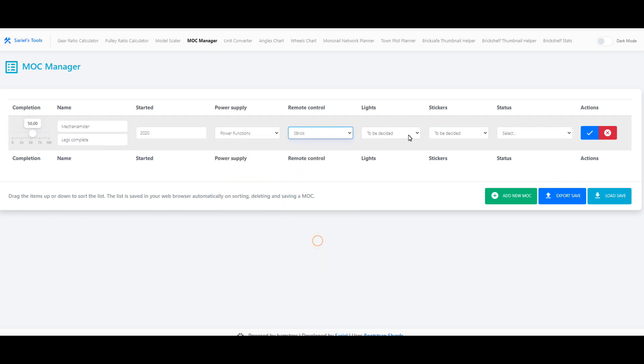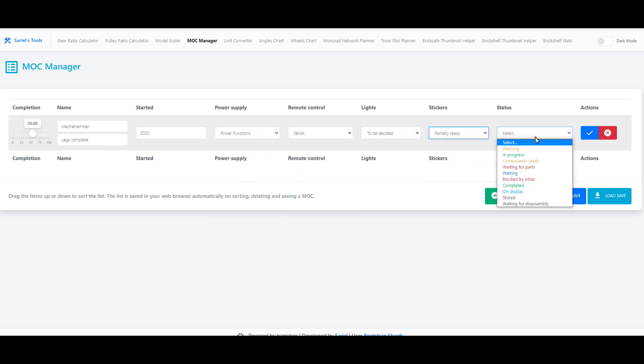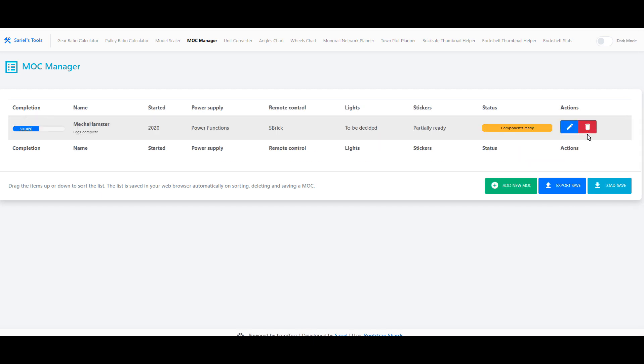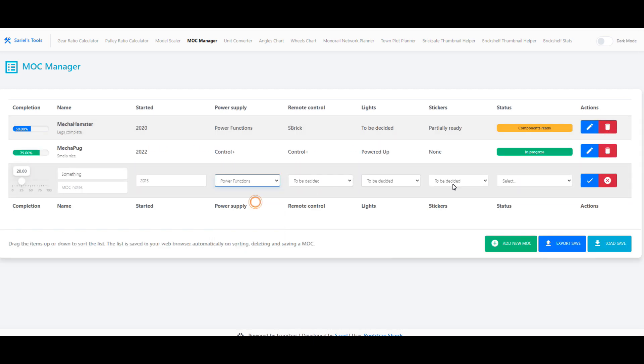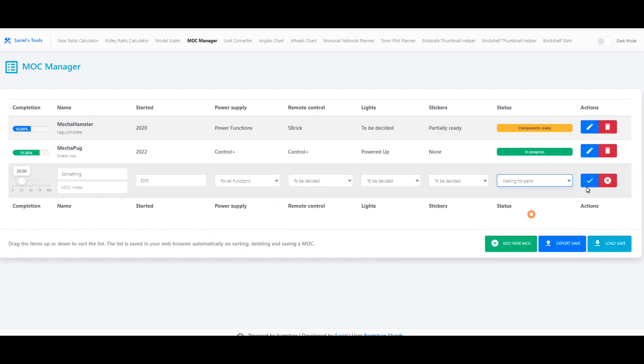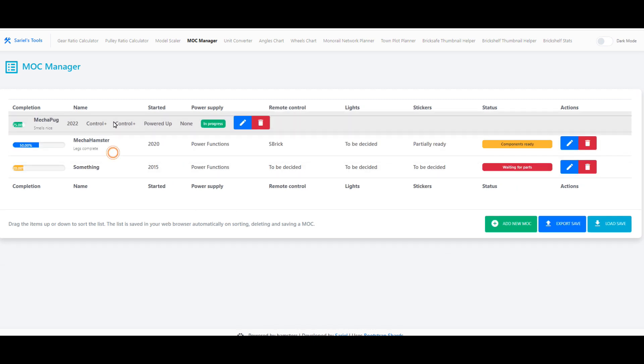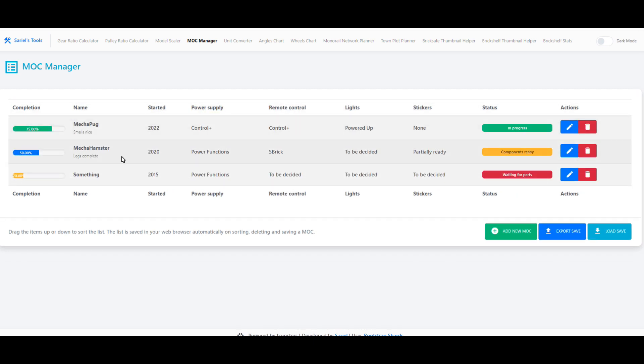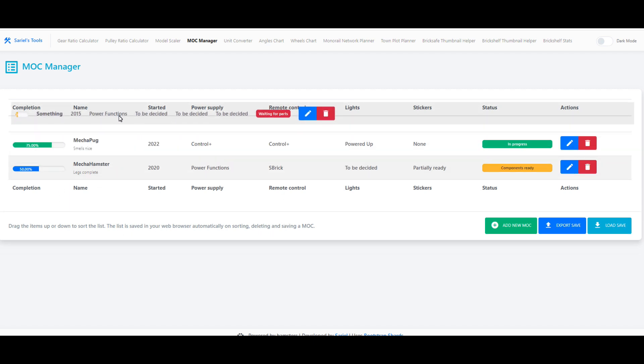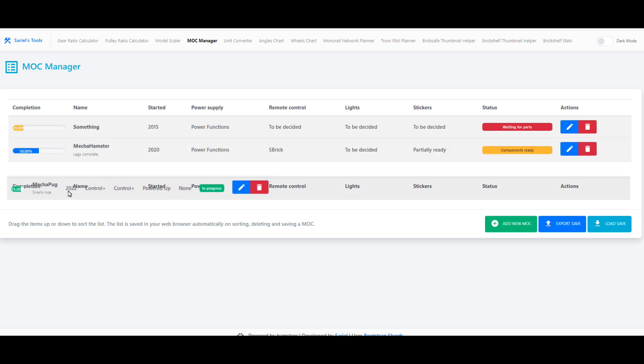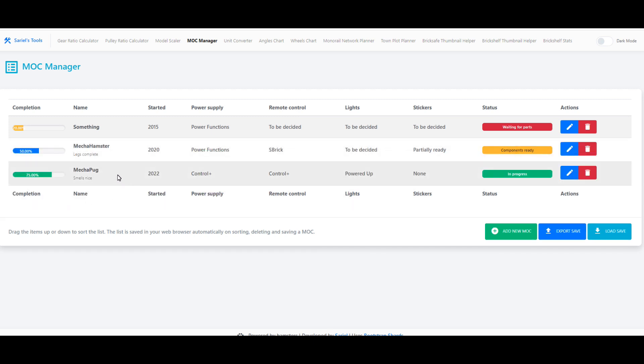The idea is pretty simple. You can add your projects, edit them, and delete them, and you can organize the list by dragging items up and down. Every time you make a change it is automatically saved in your web browser's memory, so the data is never shared beyond your device.